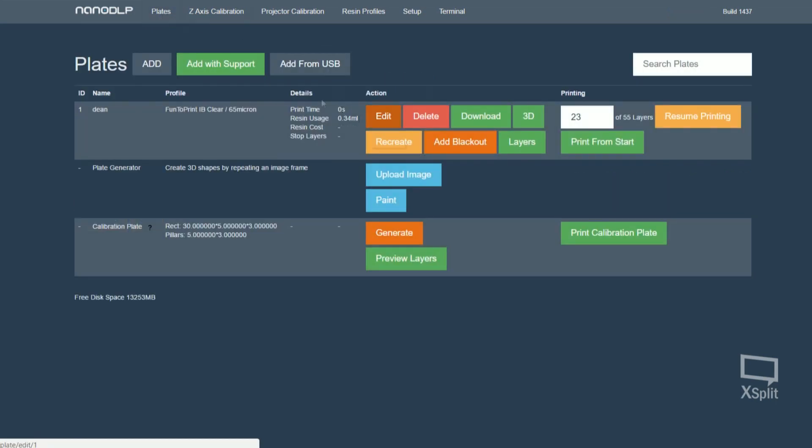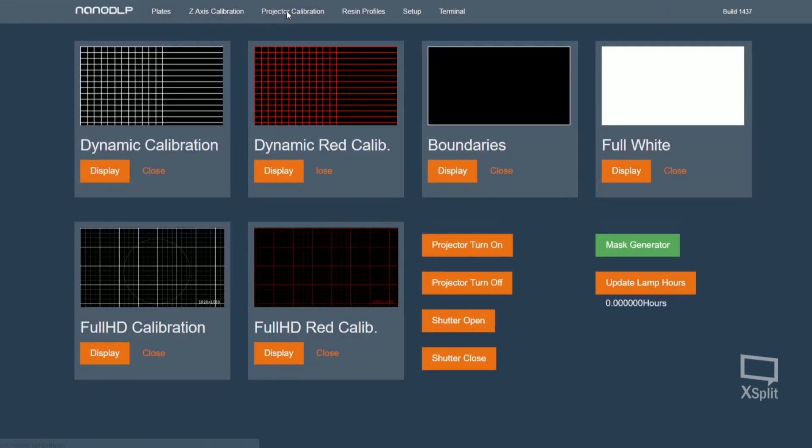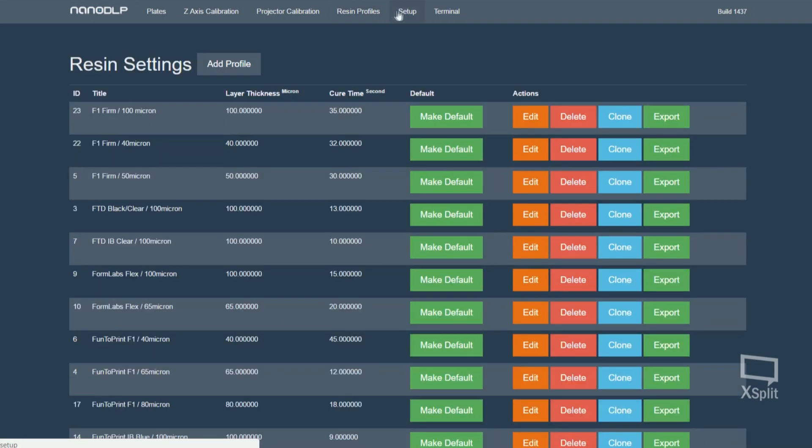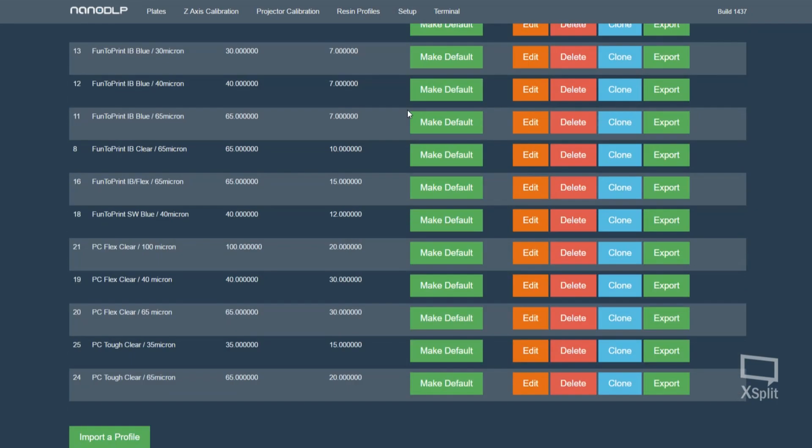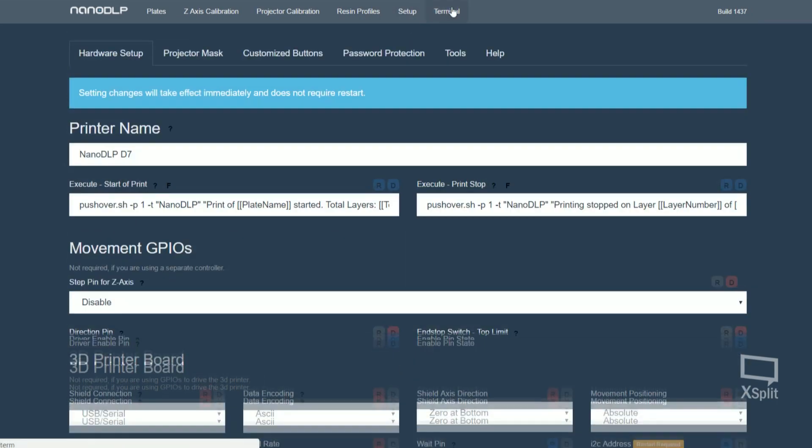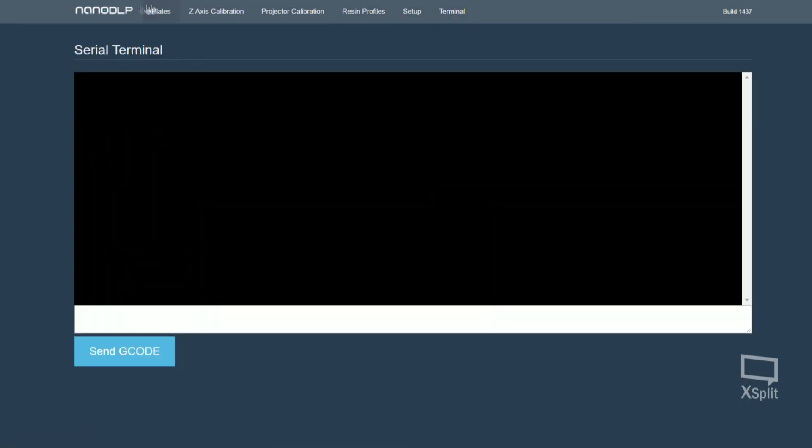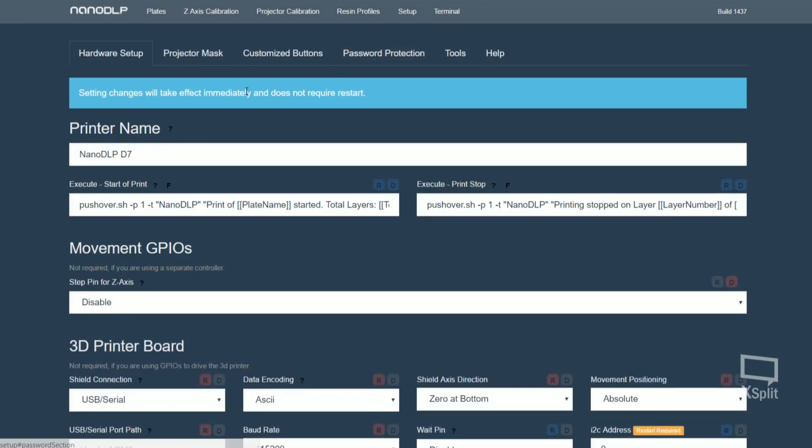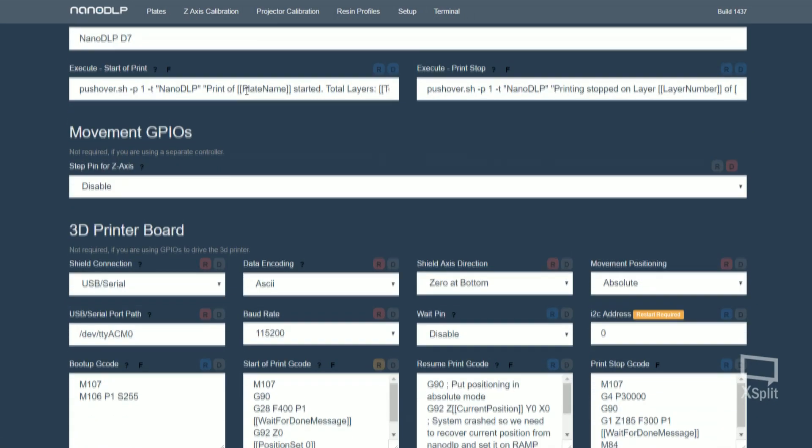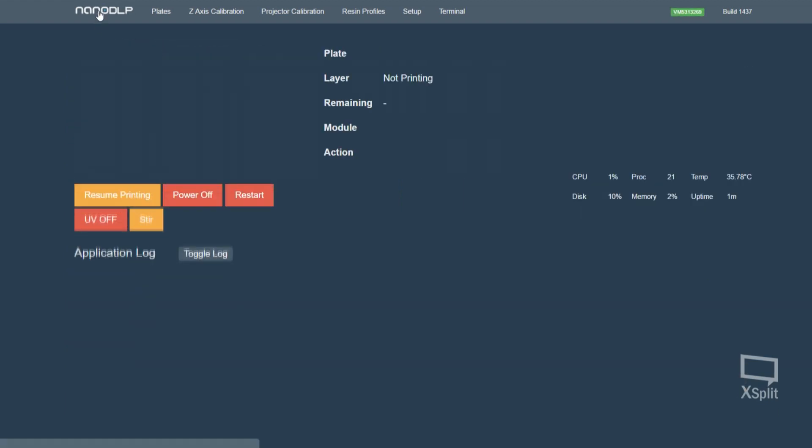Hey what's going on guys, Evan from Model 3D, and in today's video I'm going to show you how to set up Nano DLP on a Raspberry Pi for the Wanhow D7. So Nano DLP is essentially a wireless access terminal that you can access through your IP address. It runs from a Raspberry Pi and it stops you having to tether your printer to your computer.